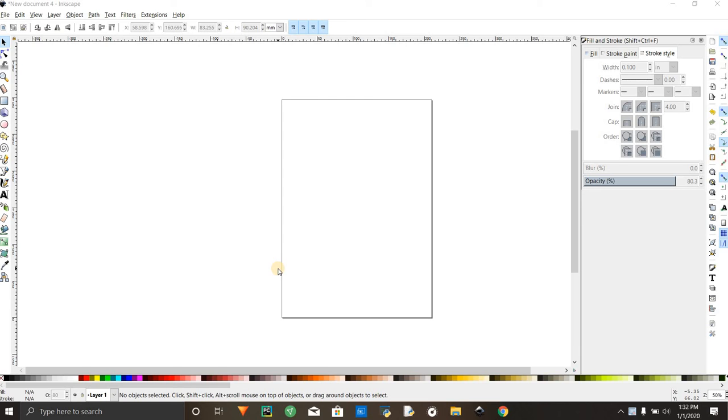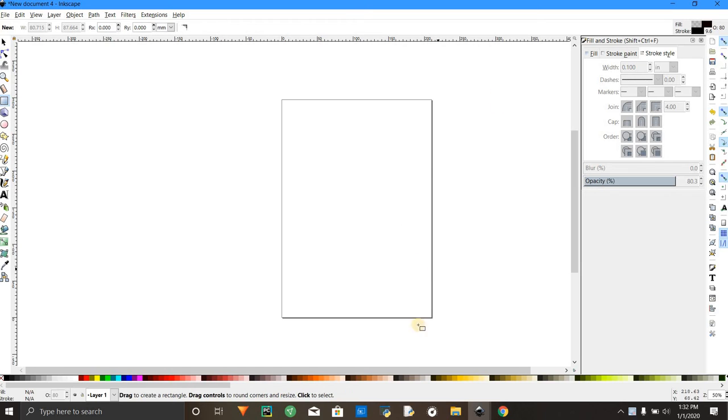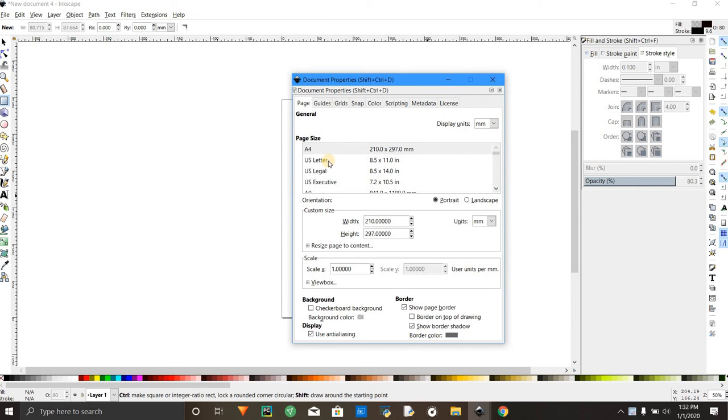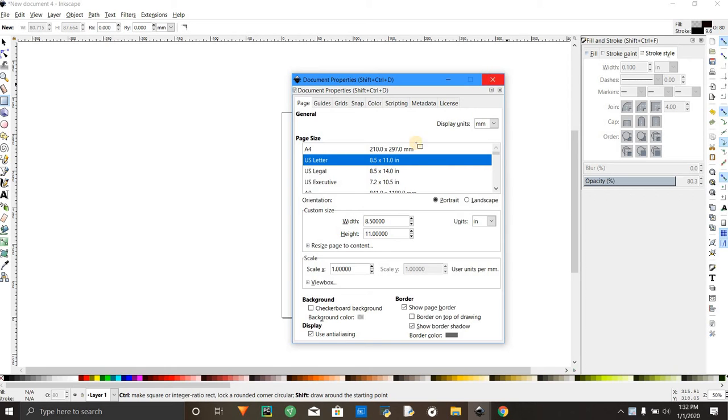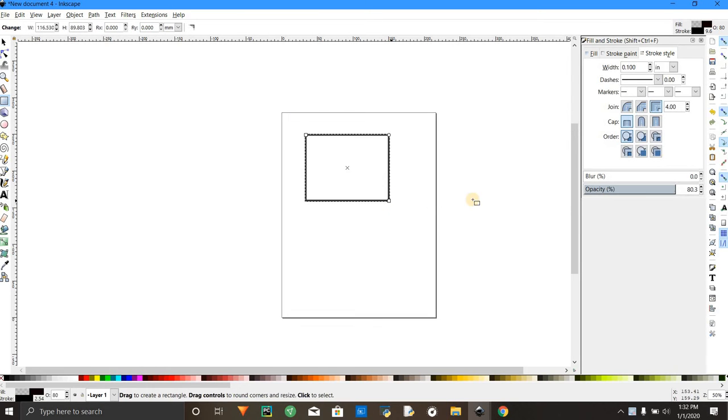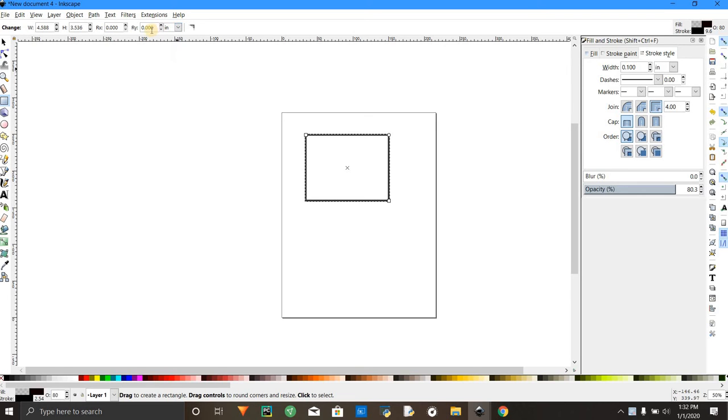Alright, here's a quick tutorial. First, you're in Inkscape. Do Ctrl+Shift+D, click to US Letter, close it out. Draw a box using the box tool over here. Go on top and change it to inches.